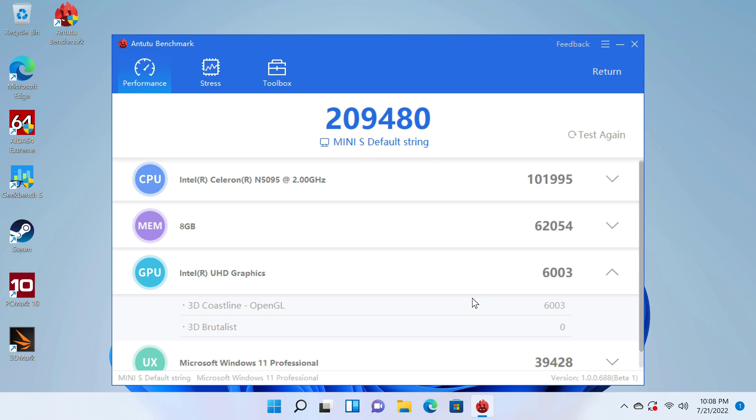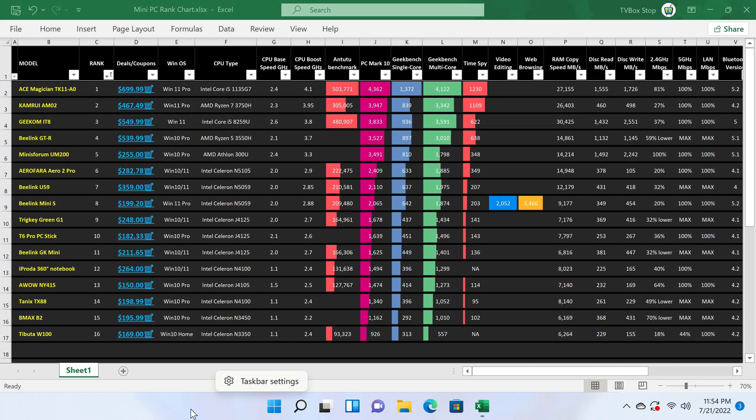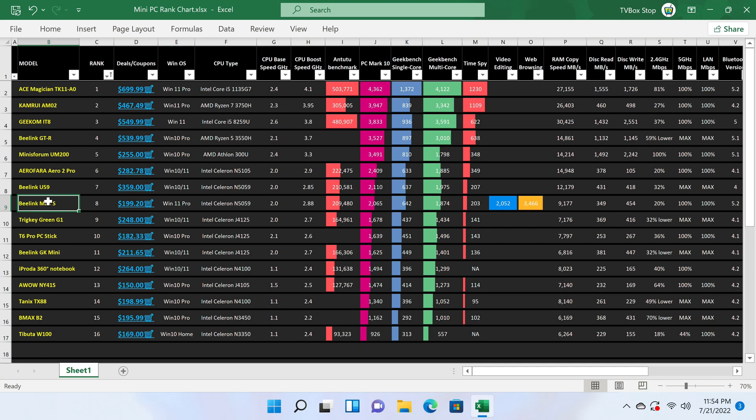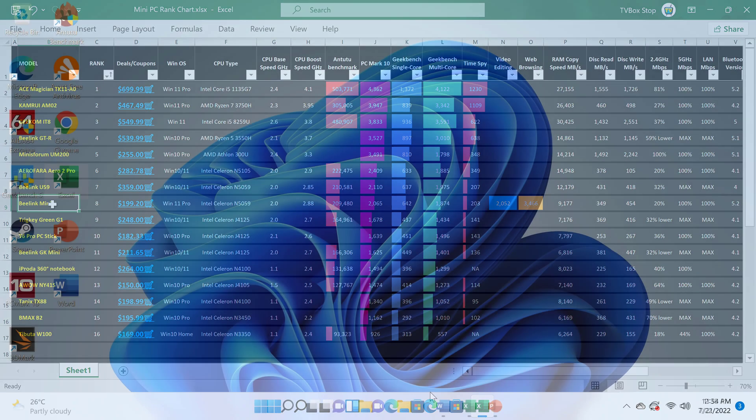Let's now see where it places on the rankings chart. So I've entered the scores on my rankings chart, and the new Beelink Mini S is at position number 8 in reference to PCMark10 benchmark scores, which is not too bad. But these benchmarks are just a guide for selecting the best hardware. Let's now see what we can actually do with this mini PC. Also you can view this chart on my blog using the link in the description directly below this video.